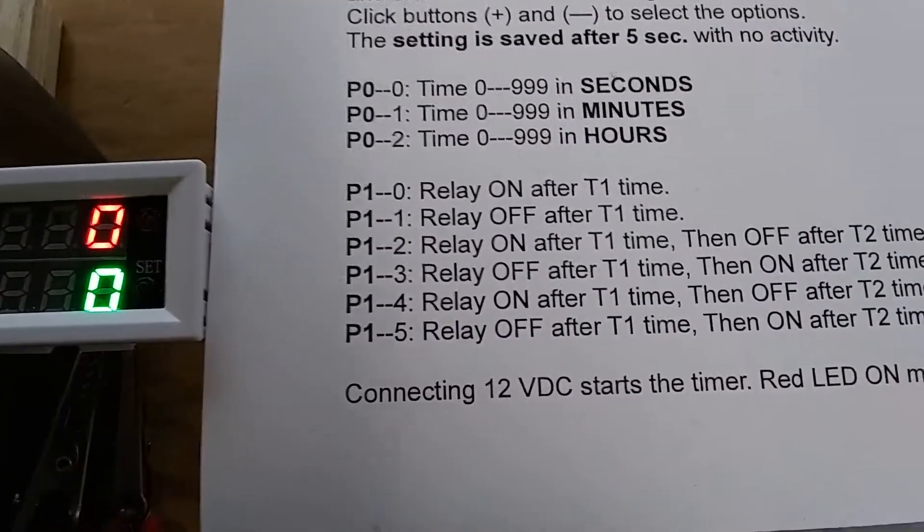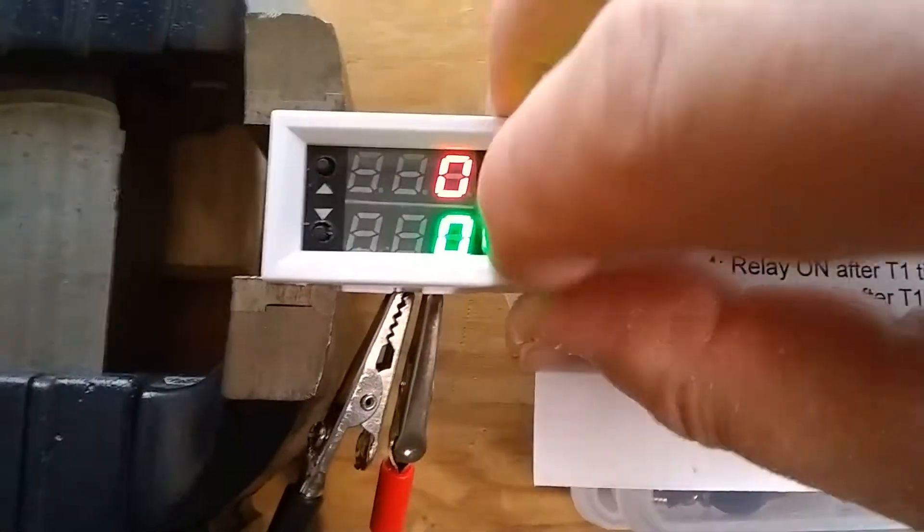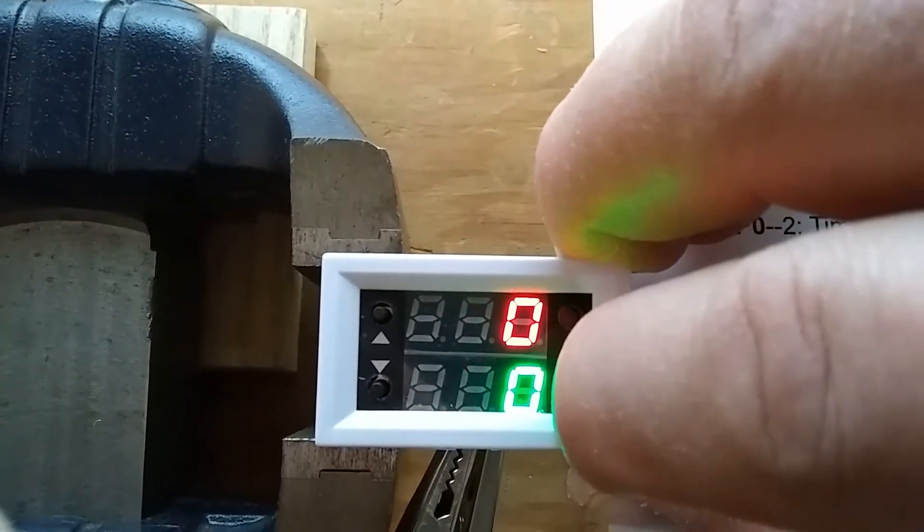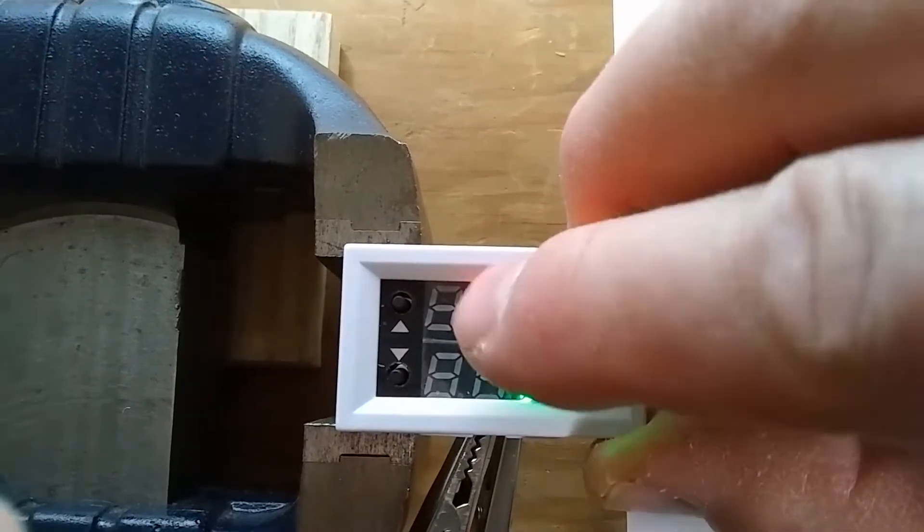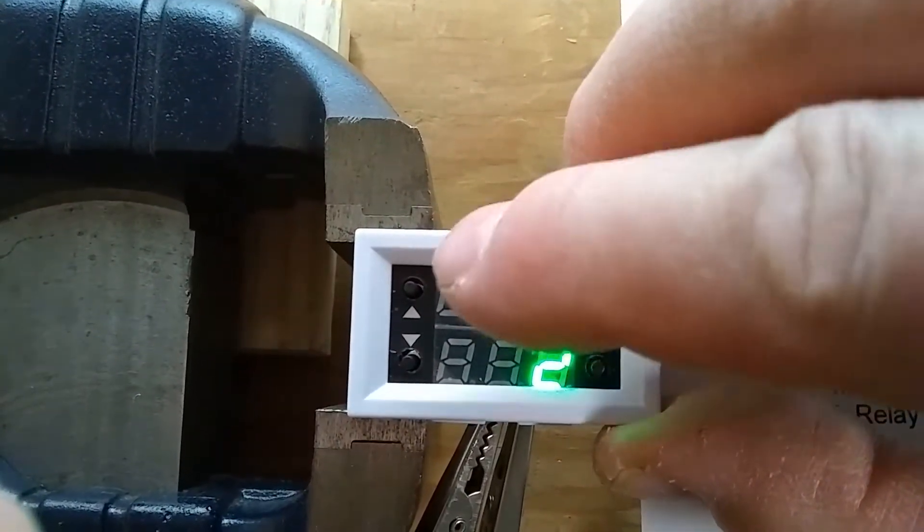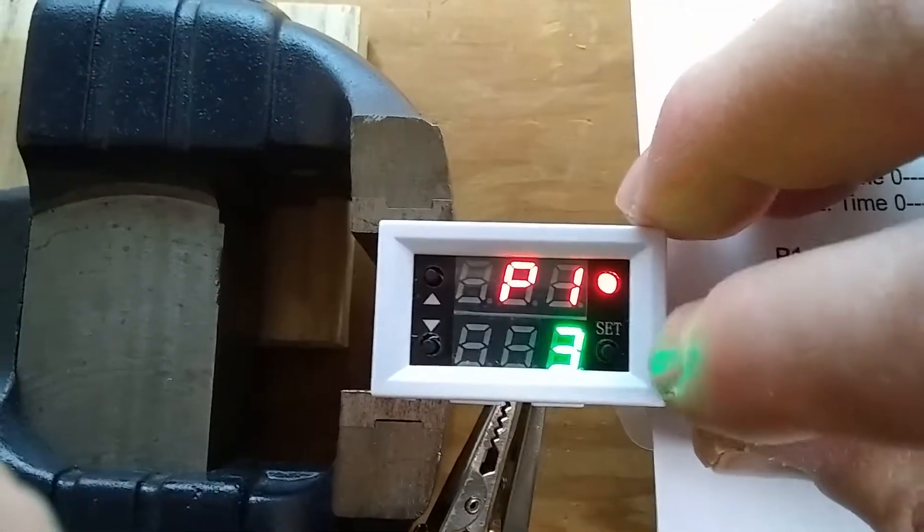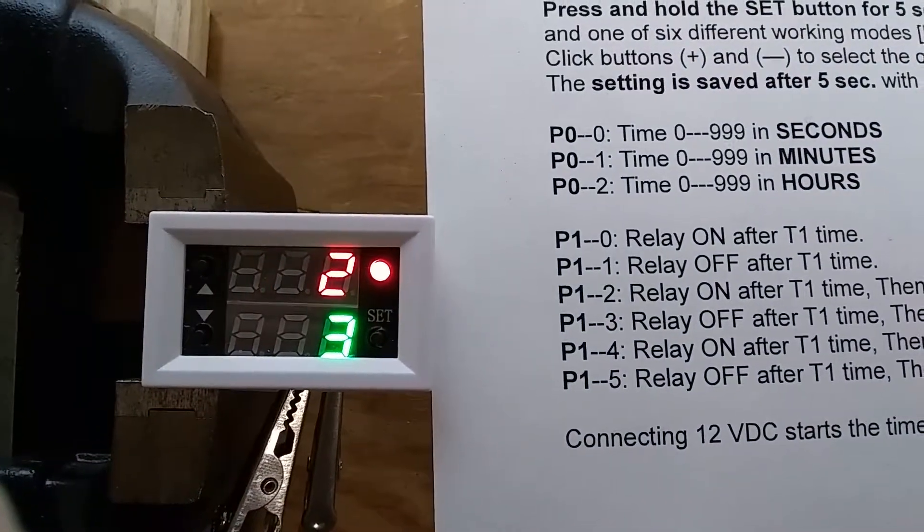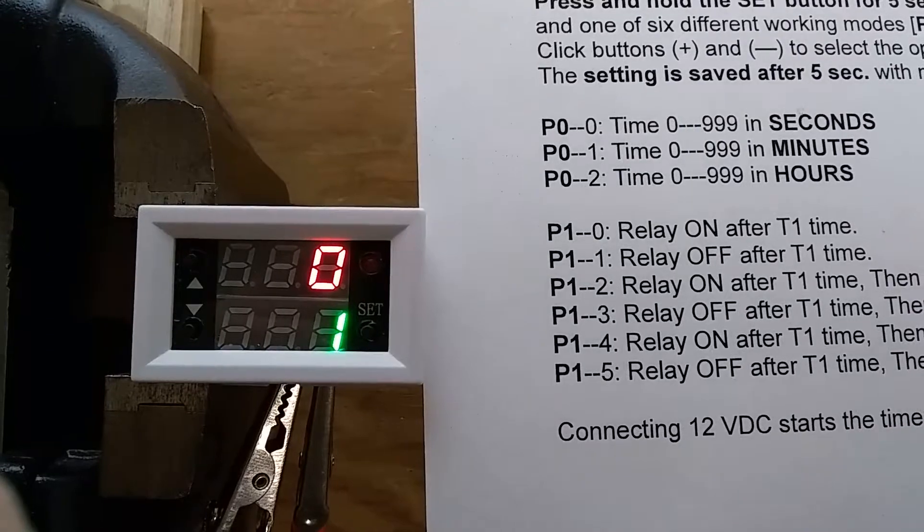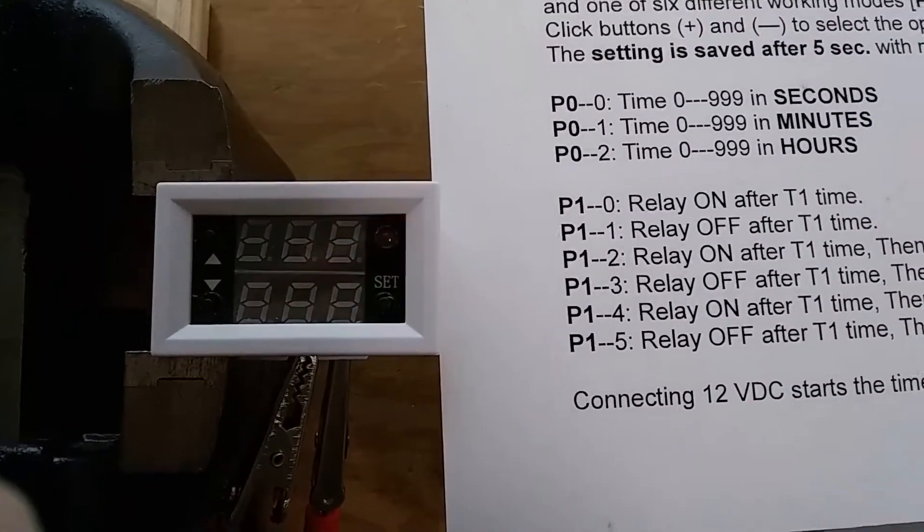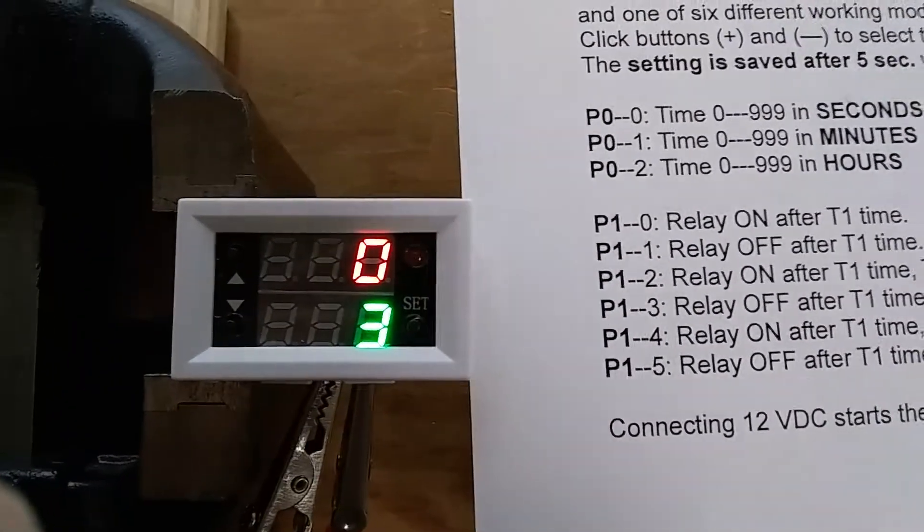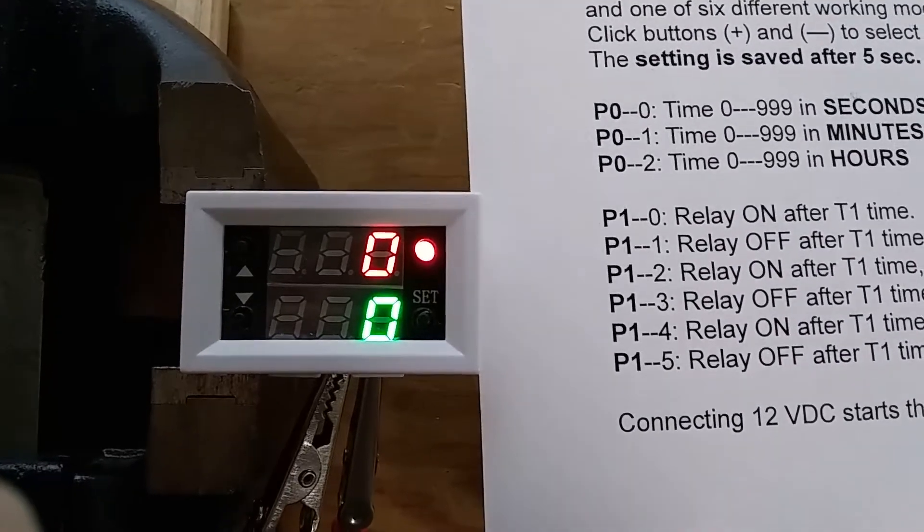Now we have another option with the opposite. Let's just go on, and remember P0 is the seconds, minutes, or hours, so we go to the next. P1-3 is what we are interested in, and we leave it for five seconds. Now we have on, and then off for three seconds, and on again, and it will stay on. Let's disconnect it, test it again. On, now it goes off, and on again.